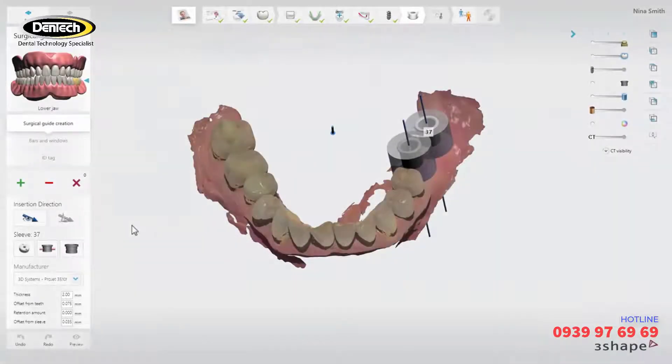In this video we will show you how to design a surgical guide in 3Shapes Implant Studio. This step comes after the implant treatment has been planned.